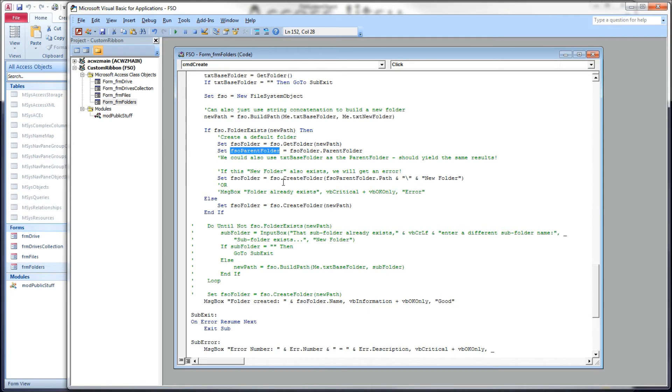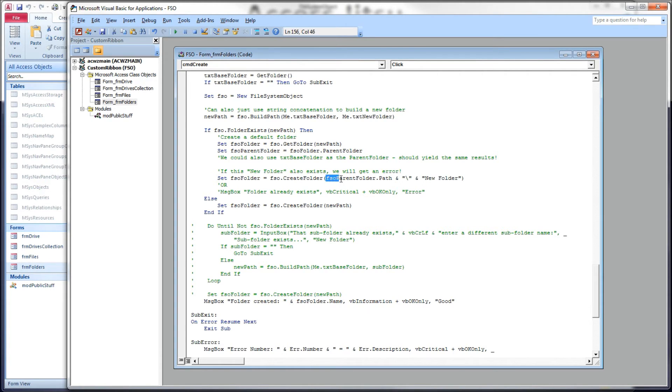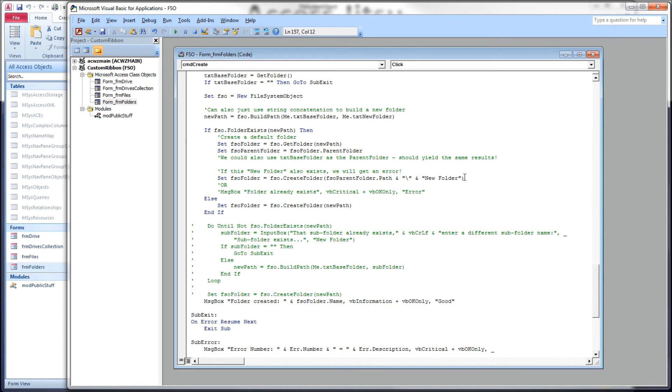And then from there, we're going to create this new folder inside of the parent folder that we have stored in here. So fso folder equals fso.createFolder, parent folder path, path separator, and then new folder. We could have used the build path in here instead of the string concatenation, but again, just showing different ways of doing the same thing.